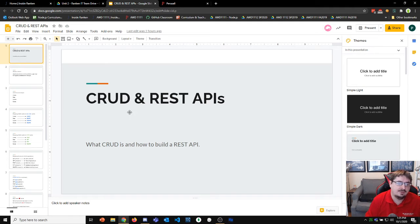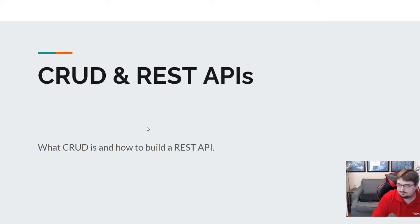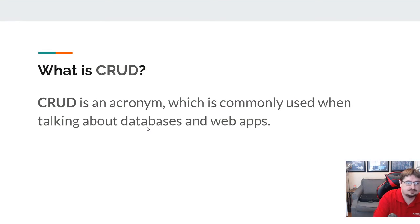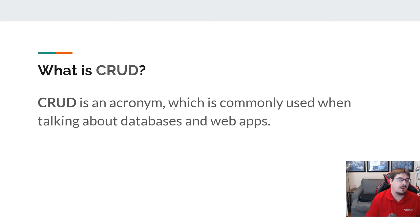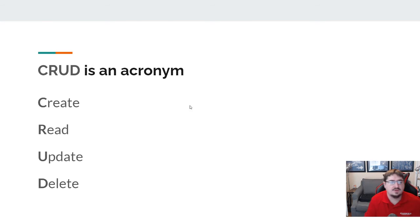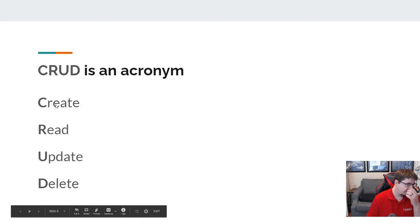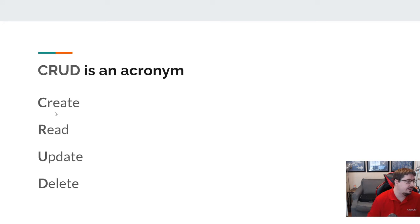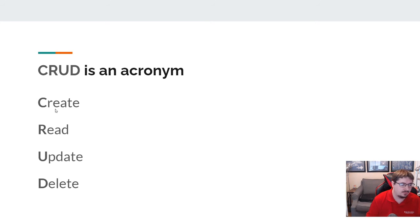Let's talk about CRUD and REST APIs. First question: what is CRUD? It's an acronym that we commonly use anytime we're talking about databases and web applications in particular. CRUD stands for create, read, update, delete. Anytime I want to create data or add data to the database, that's a common thing I need to do with my application — we call it creating.